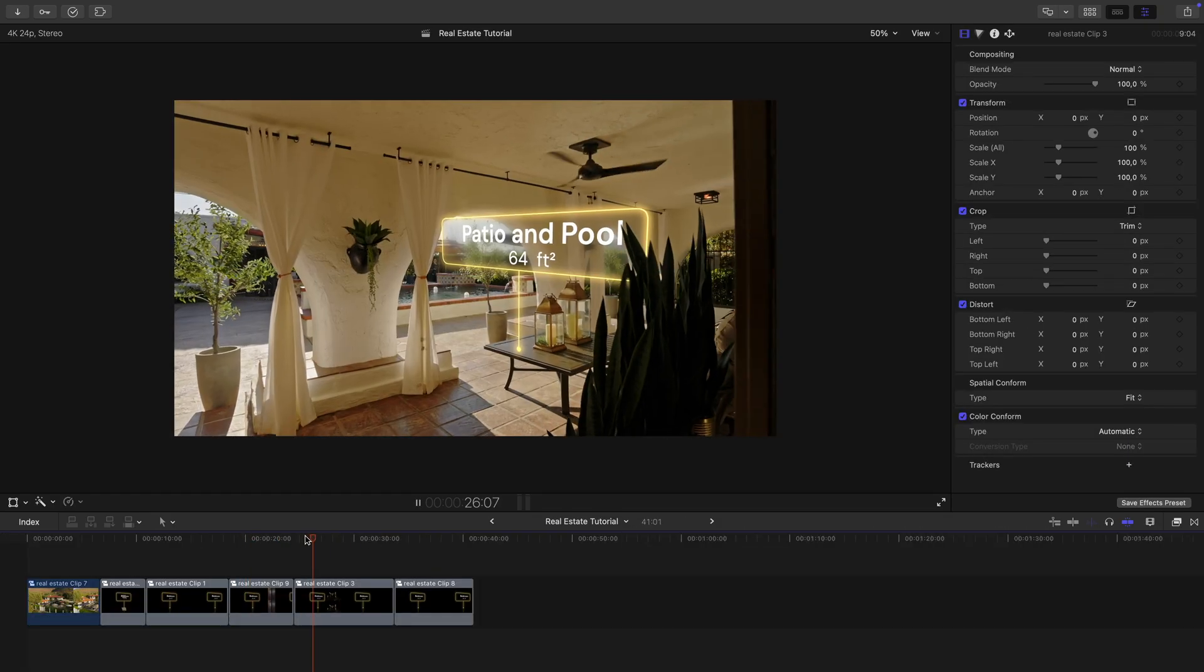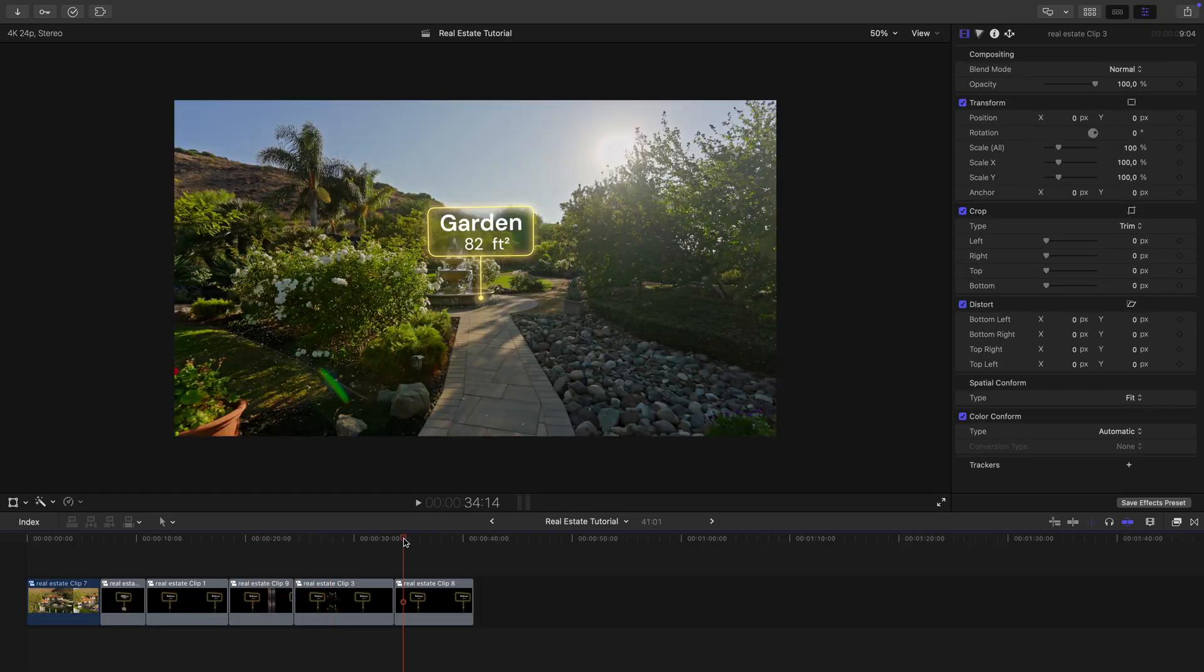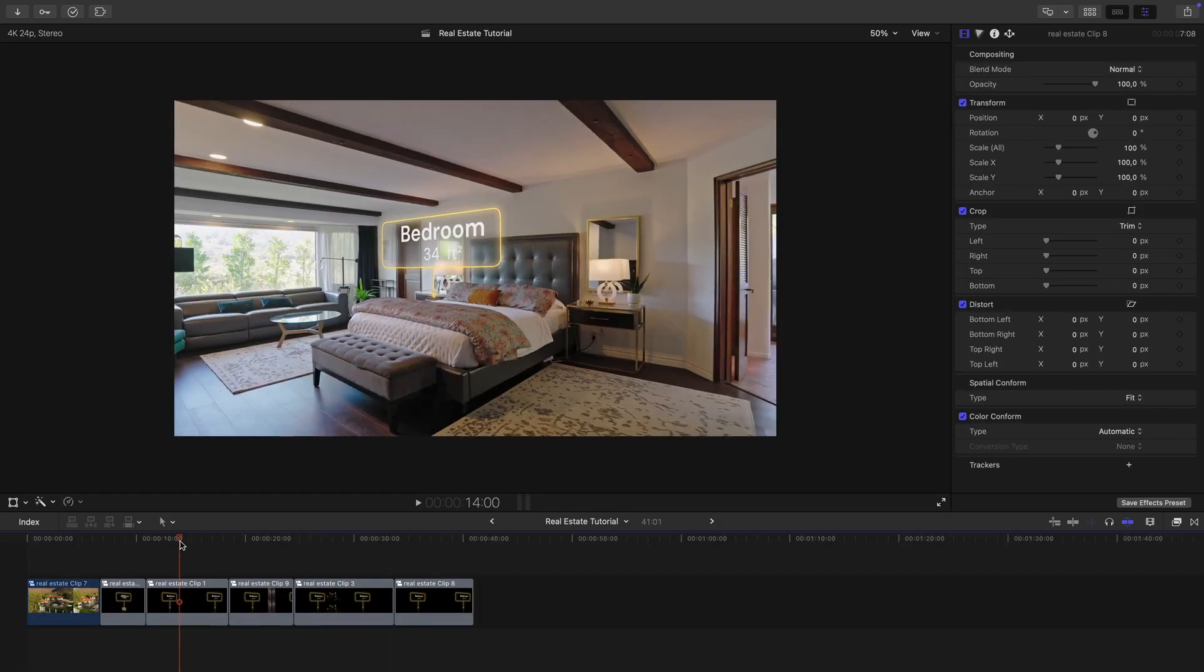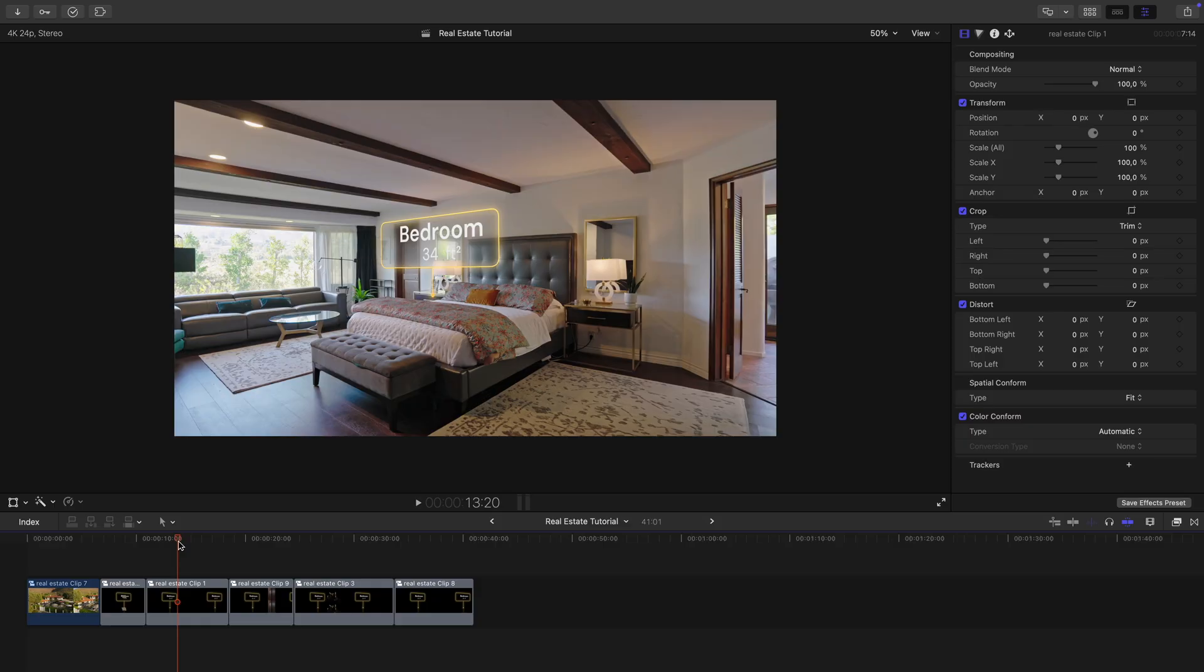So I've repeated the process with the other clips, as you can see. Everything is nicely labeled and tracking. Now let's create these smooth speed transitions.